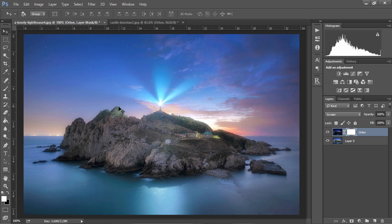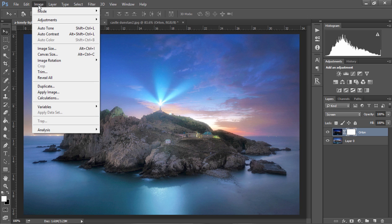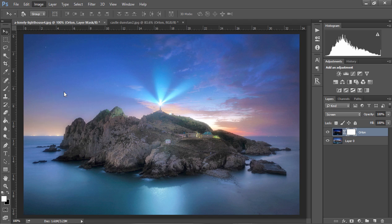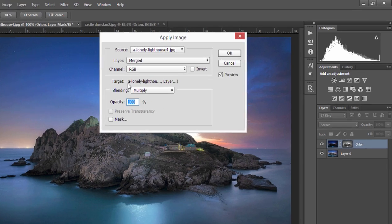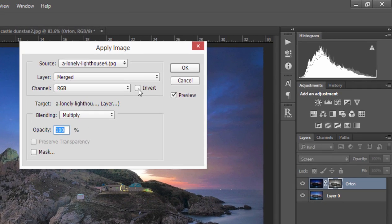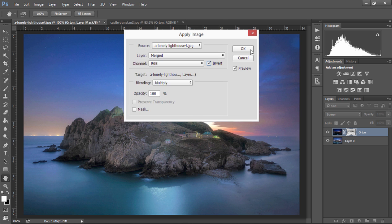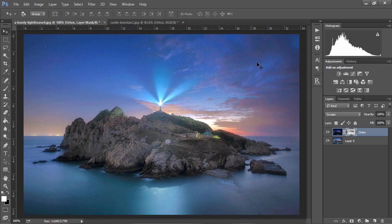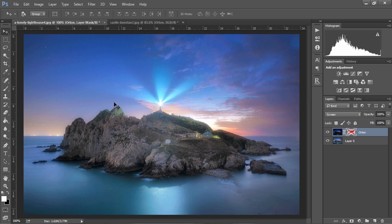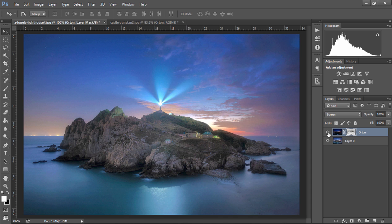To control these highlights all we need to do is go to Image again, make sure we have a white mask on our layer, go to Apply Image but this time we're going to choose Invert and we're going to press OK. So now if we just disable this mask we'll see that we had some overexposed areas here and with the mask enabled we've now controlled those highlights but we've still applied the nice dreamy Orton effect to our image.